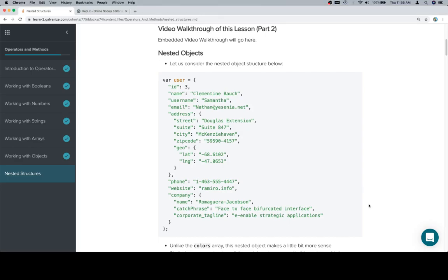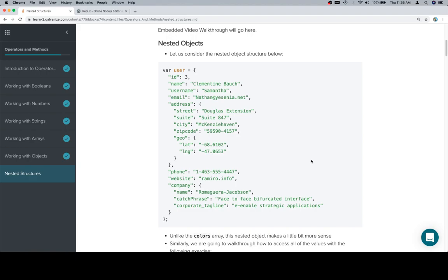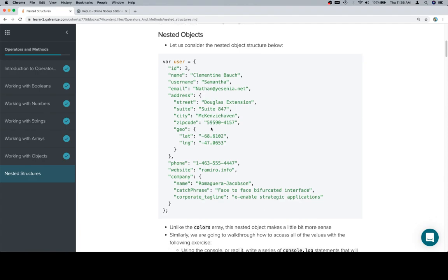Hey everybody, this is part 2, and we're going to do something very similar to what we just did. We're not actually solving a coding challenge, we're just going to walk through how we would access different levels of values inside of a nested array, or in this case a nested object.